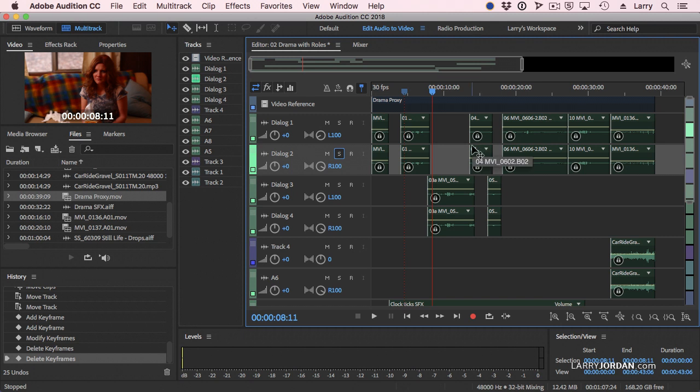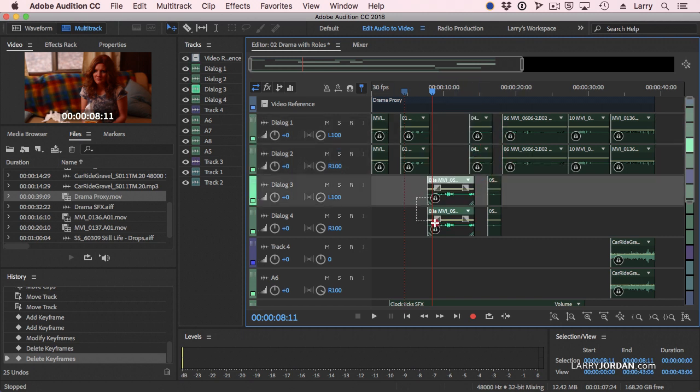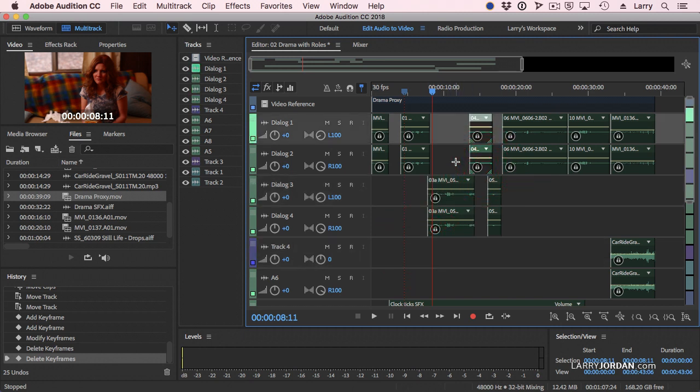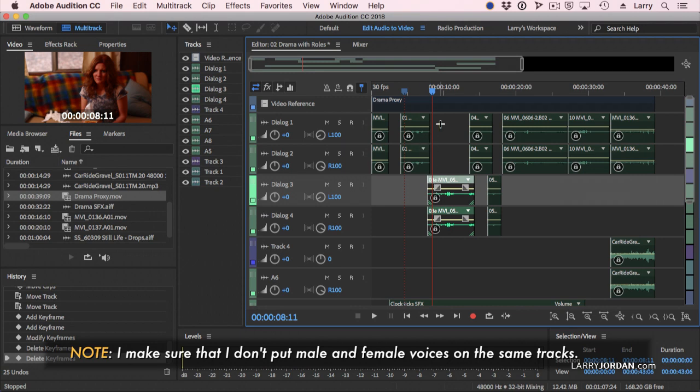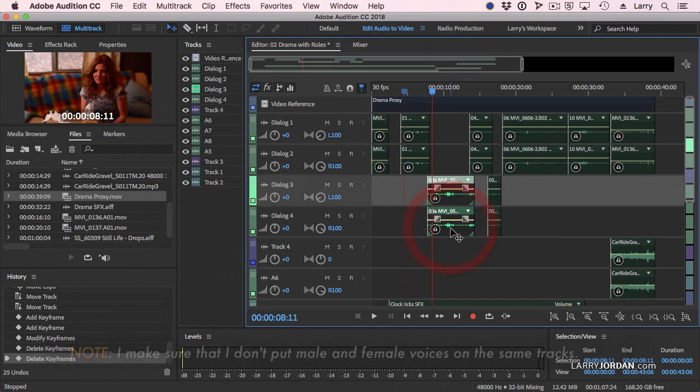Let's just say, hypothetically, that this was a guy talking, and this was a girl talking. It isn't, but let's pretend. I would want to have one set of EQ for a guy's voice, because the frequencies are lower, and a second set of EQ for a girl's voice, because the frequencies are higher.